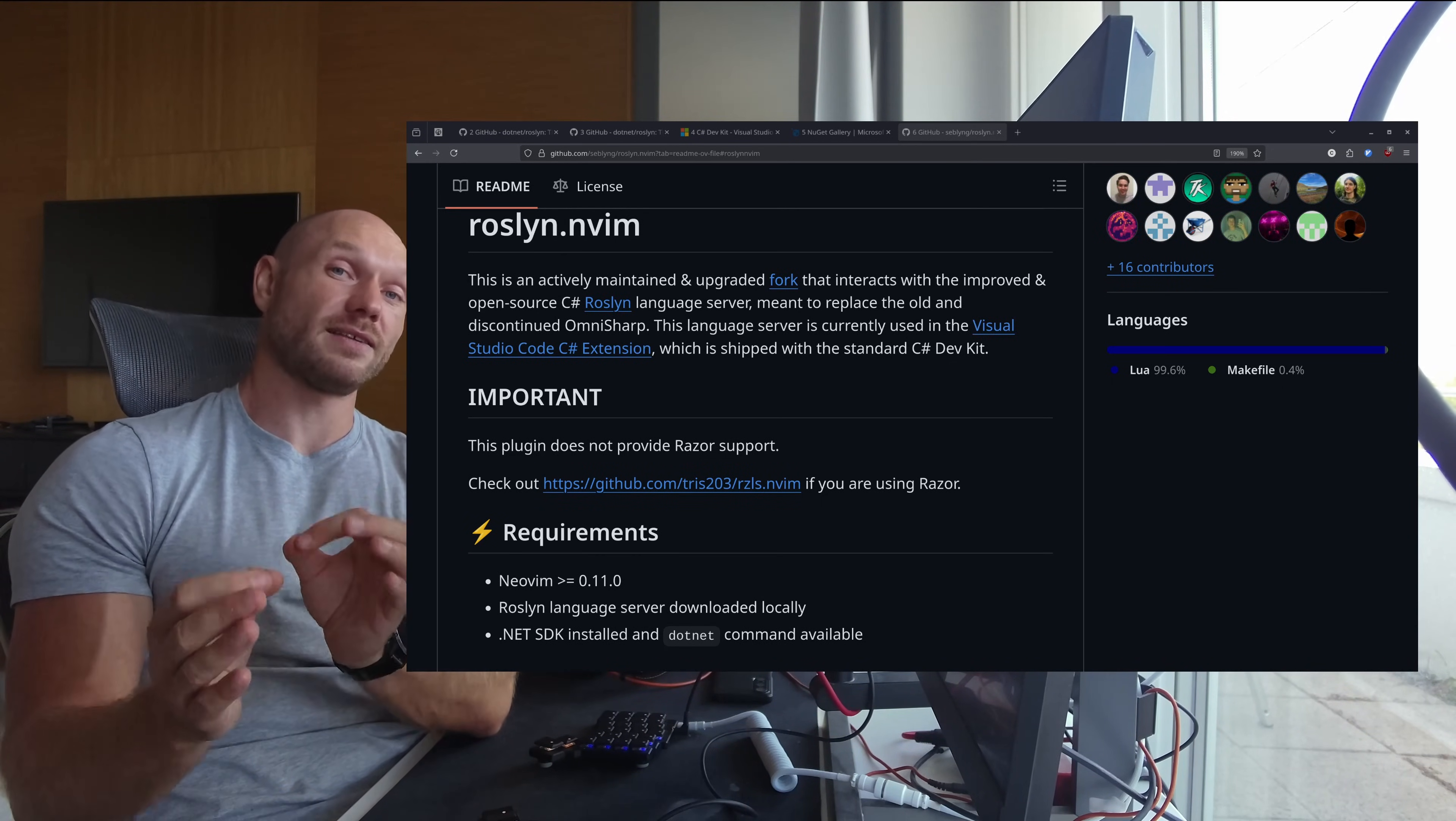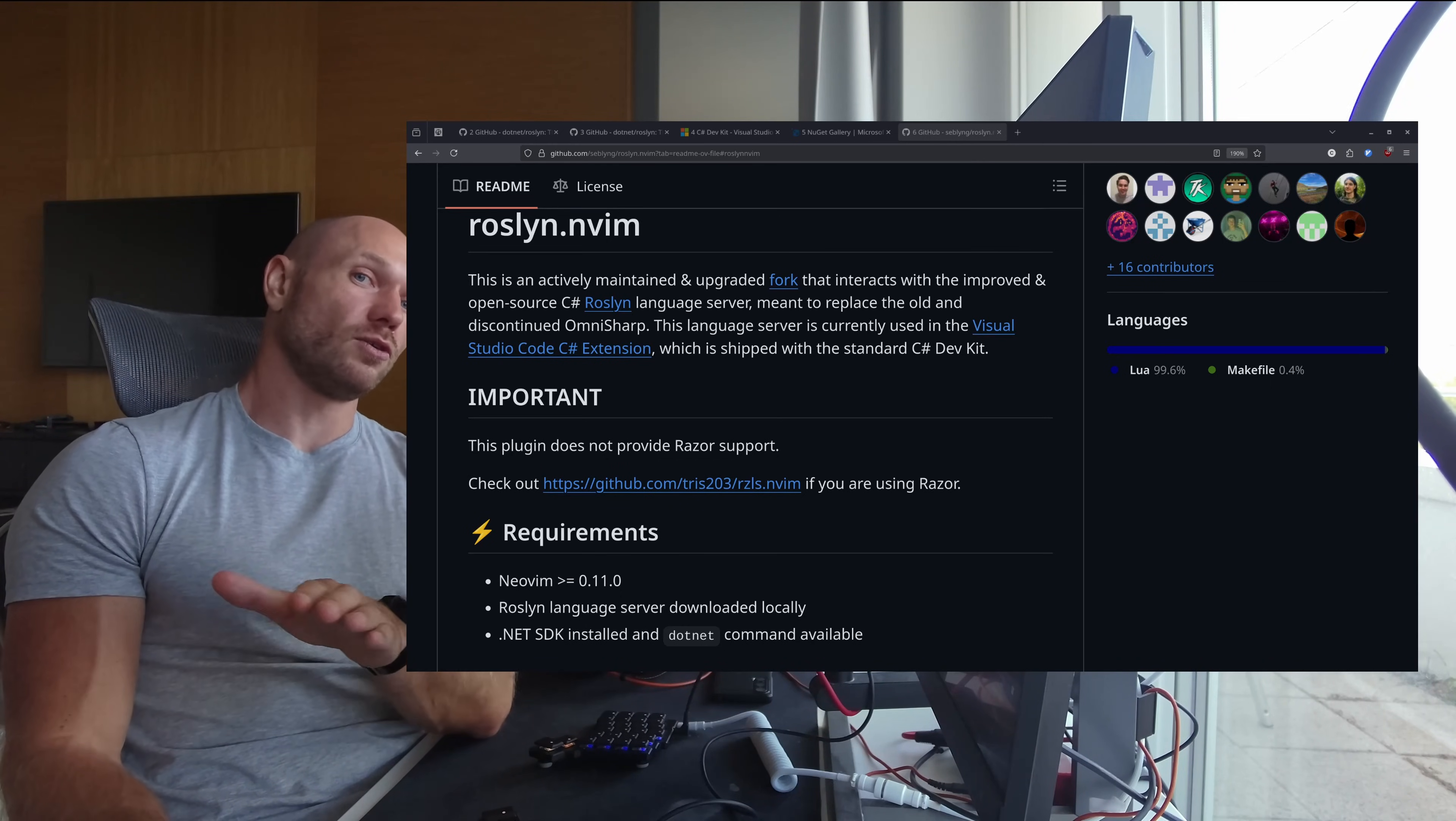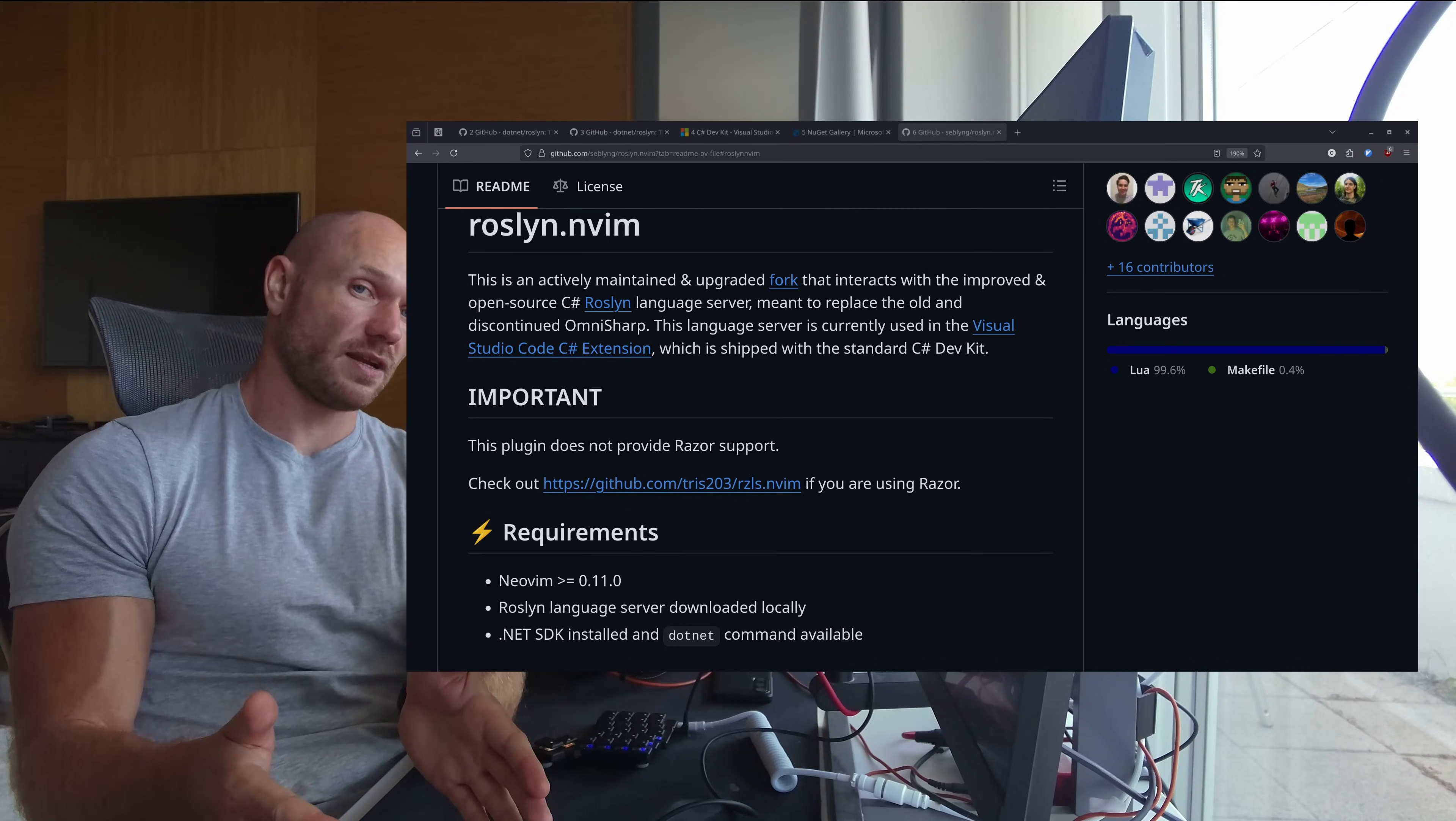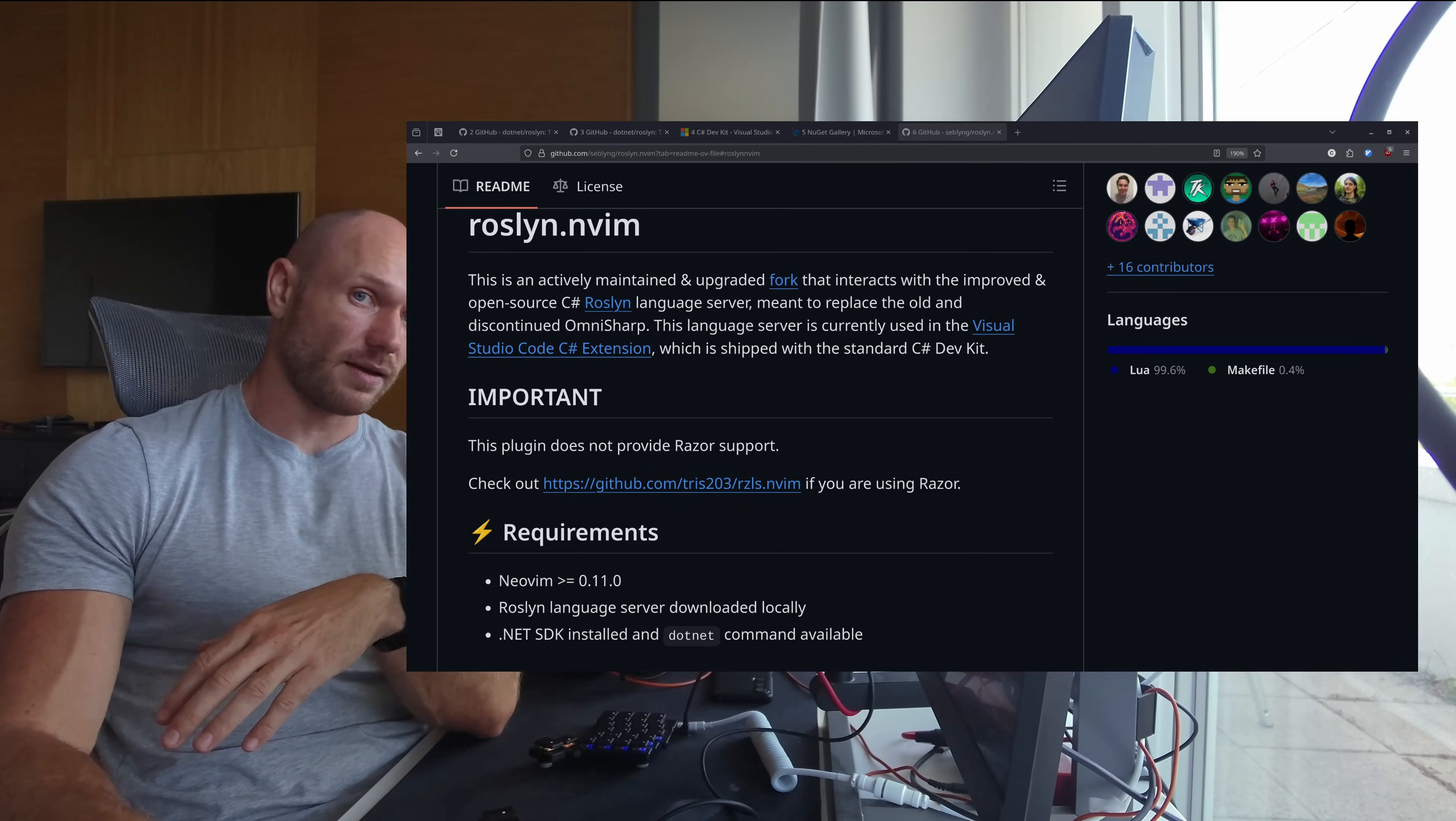Number two is it's faster than the old OmniSharp - we will see that in a second. And number three, you can do Blazor and Razor programming with that.